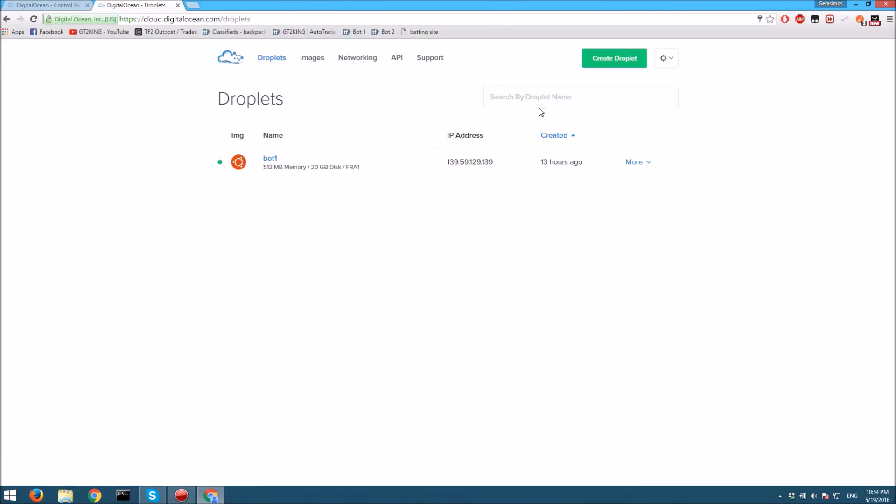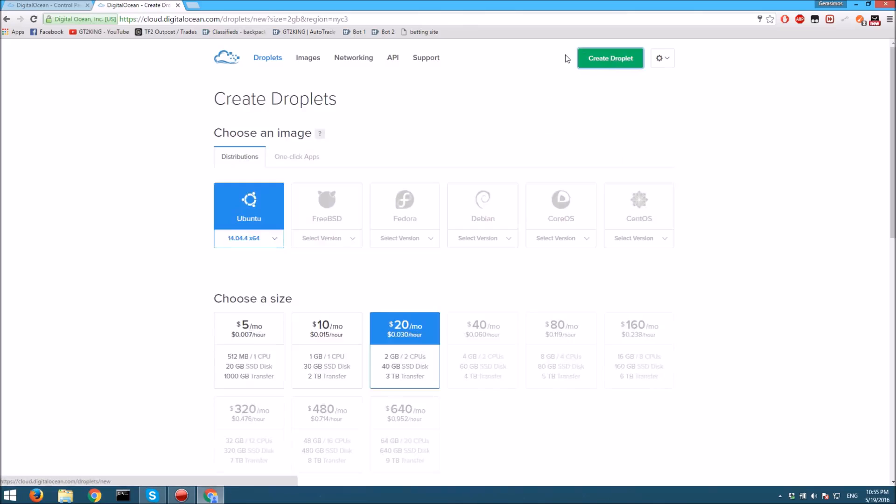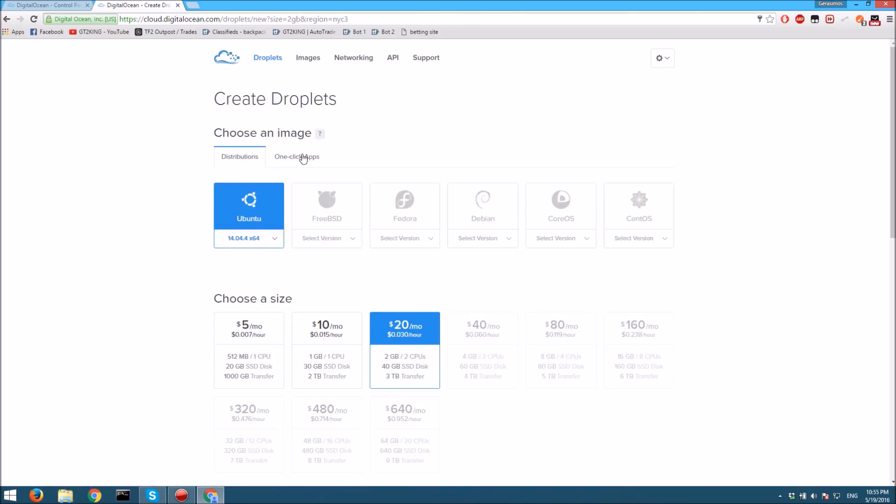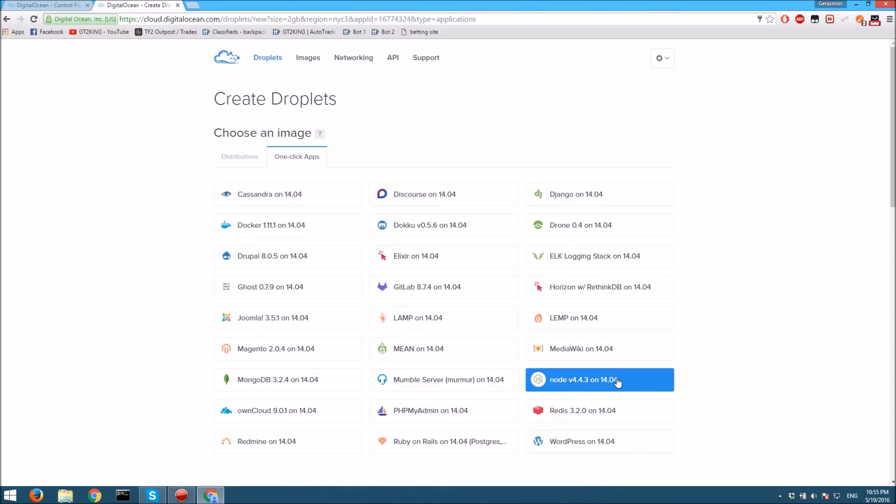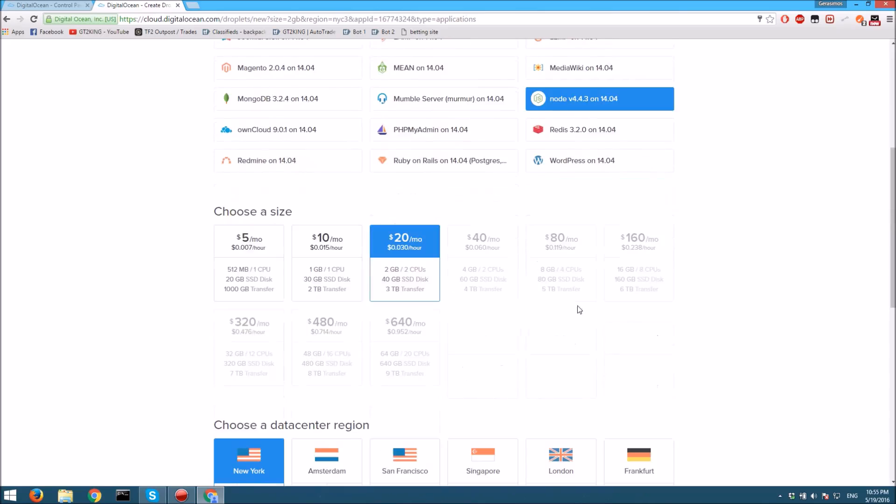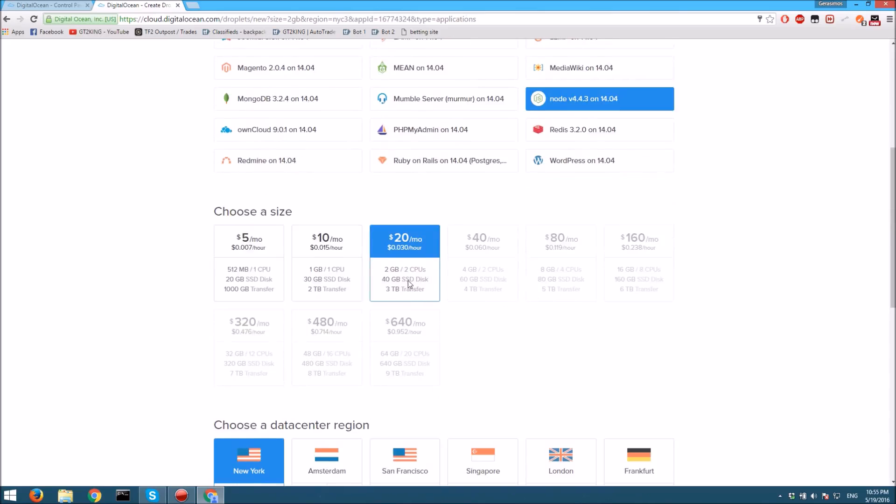Once you're logged in, you're going to come to this page. You might need to add a credit card or something, but you could use PayPal as well. Once you have that set up, you want to create a droplet. Here you want to do one-click apps, Node for 14.04.